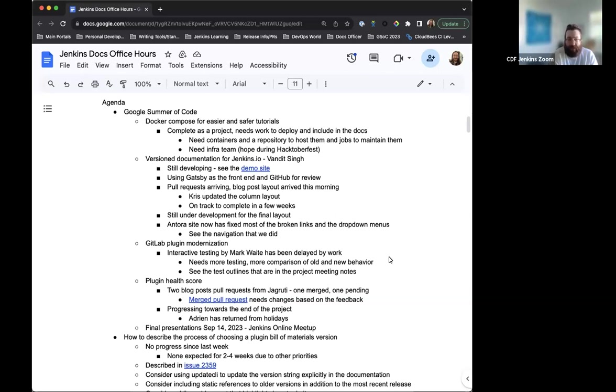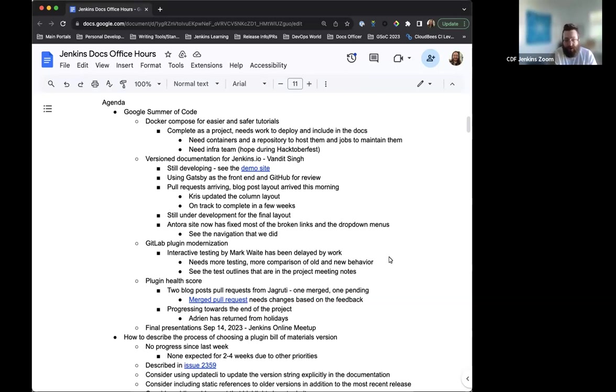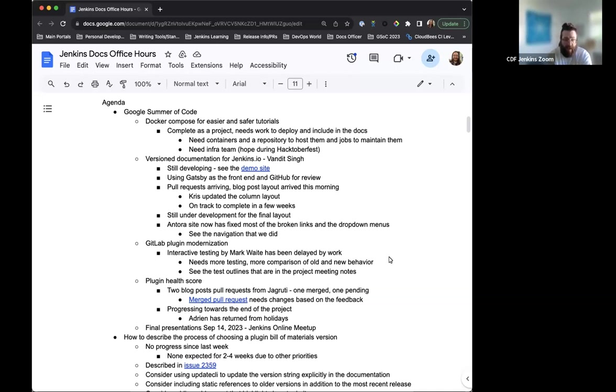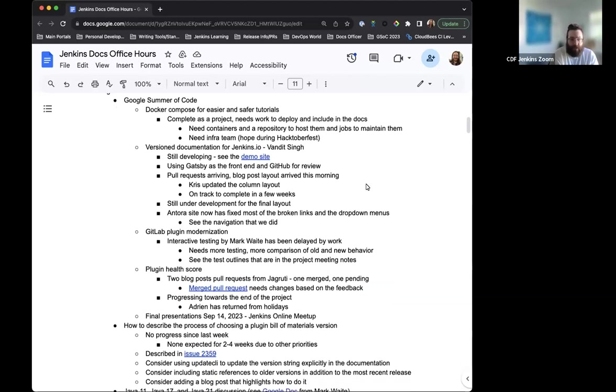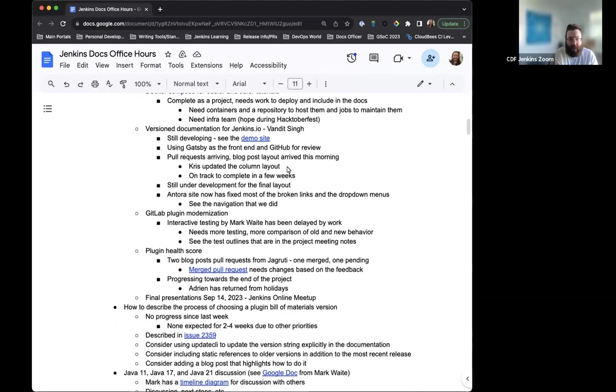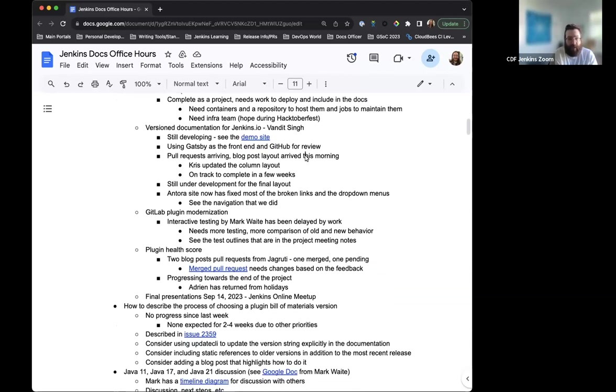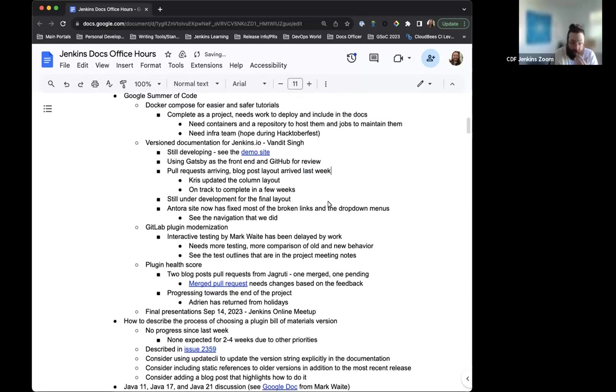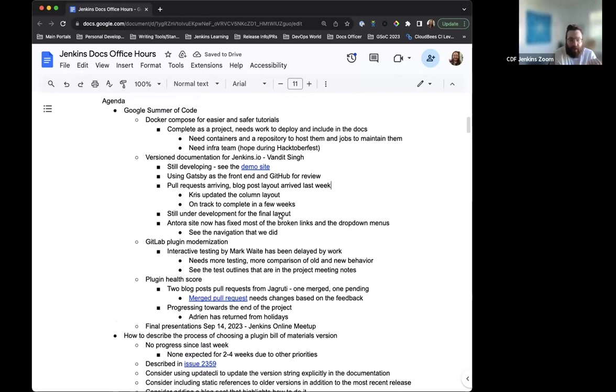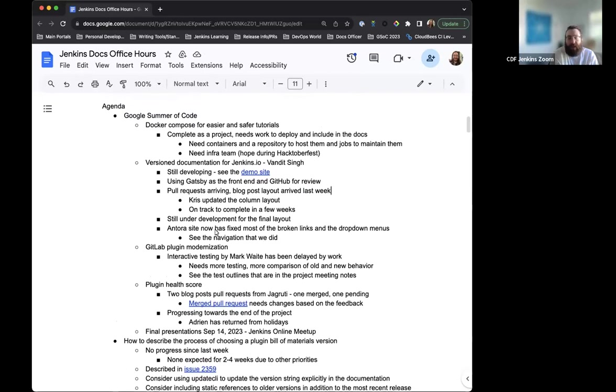Could use some help from the Infra team, which might be something they are able to do during Hacktoberfest. The versioned site for Jenkins.io from Vandit is going amazingly well. It's still being worked on. They've done a lot of work since the last time we've checked in with them. They've fixed a lot of the links that were there, updated a lot of the front end. They're using Gatsby as the front end and GitHub for review. Great work there. Thank you again to Vandit.